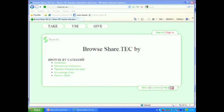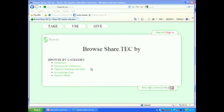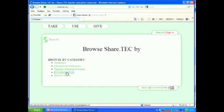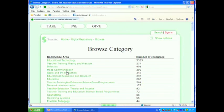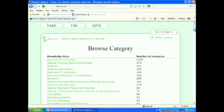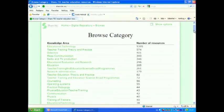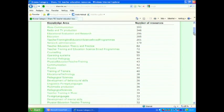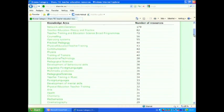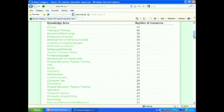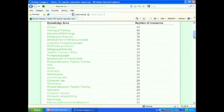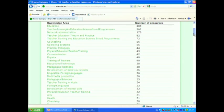And as you can see, you can browse by different categories like collections, educational institutions that are involved in the project, teacher practice context, knowledge area and generic skills. Let's have a look what kind of knowledge areas we have on this portal. As you can see, we cover a lot of different educational areas, computer science, geometry, physics, communication and so on.